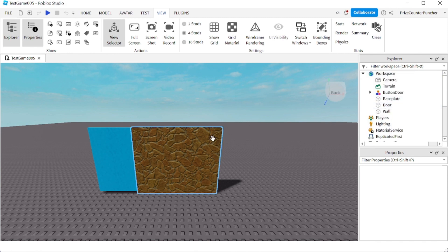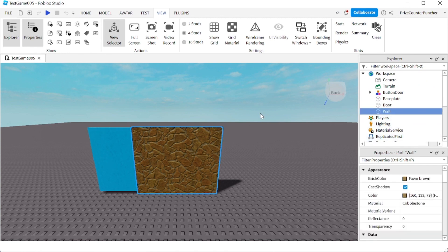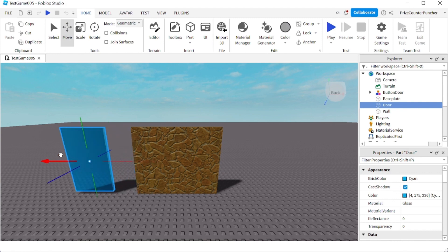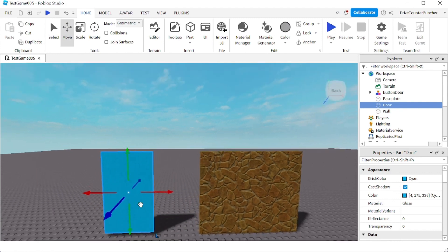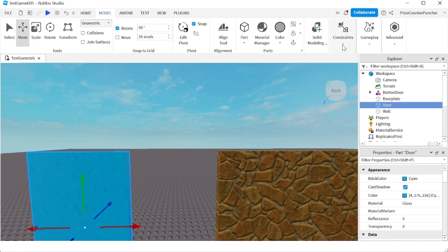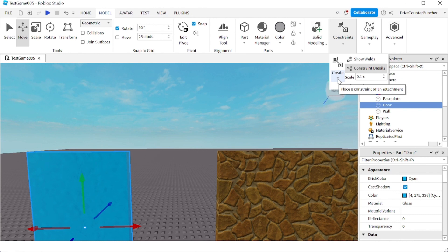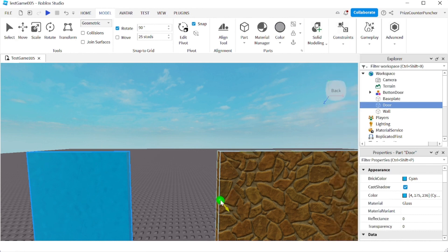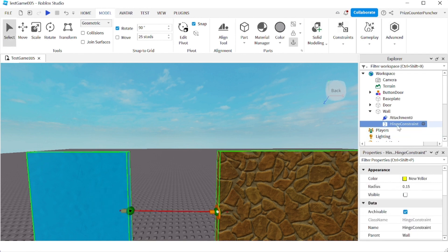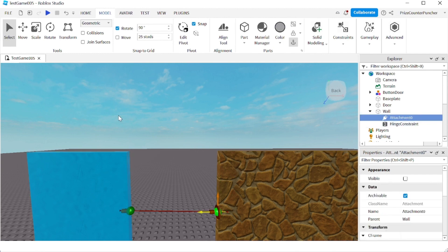I have a door and a wall — just two rectangular parts. I'm going to click on the door and move it to separate it from the wall. Now I'll go to the Model menu tab, go to the Constraints section, click on Constraint Details to turn that on, and click the down arrow under Create. We're going to select Hinge to attach the door to the wall. I'll put the first attachment on the wall and the second attachment on the door, and then we'll need to rotate the attachments.